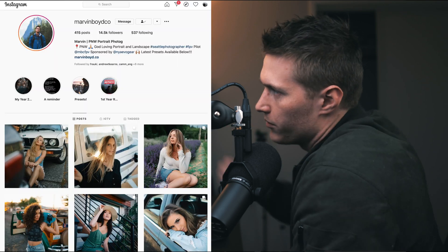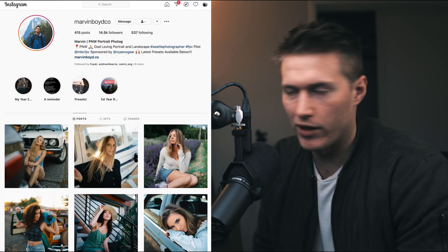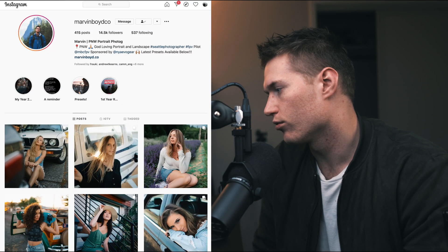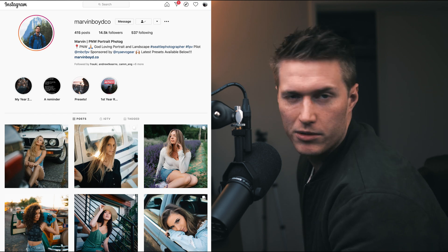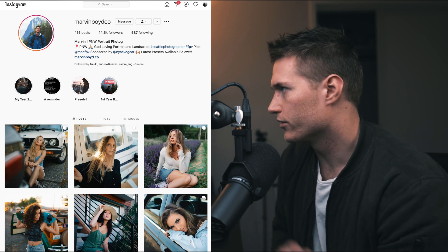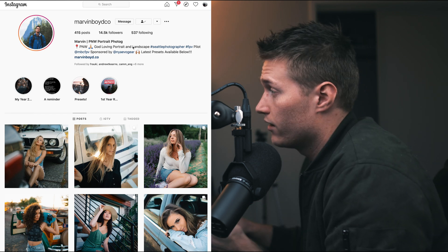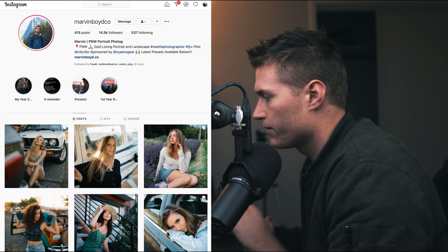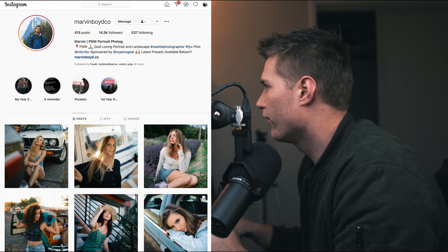Welcome back to another tutorial. We've got another image sent in from Marvin, so we're going to try to recreate the closest we can with the images he's sent me. Let's get over to his Instagram — his links will be down in the description. If you like his work, go down there and follow.